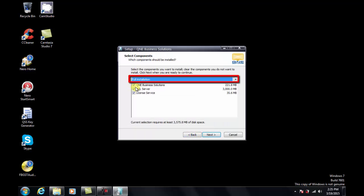Click Next again. In the Installation Option page, you should select Full Installation which consists of three components, and then click Next.